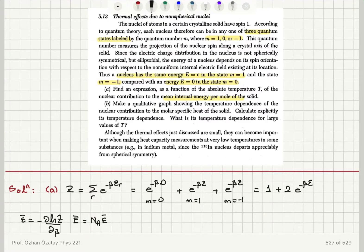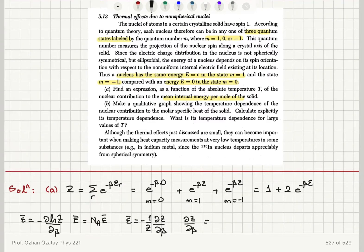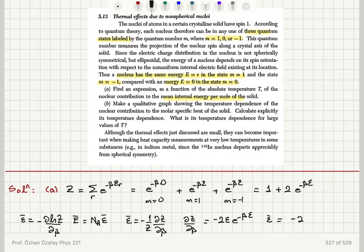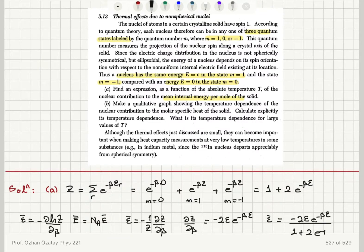So ε̄ = -(1/Z)(dZ/dβ). The derivative dZ/dβ is -2ε·e^(-βε). Therefore the mean energy ε̄ = -2ε·e^(-βε) divided by Z, which is 1 + 2e^(-βε). The leading minus sign cancels the minus sign from the derivative, so the mean energy is positive.